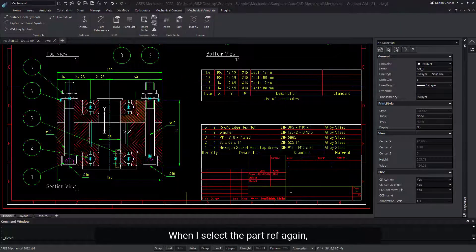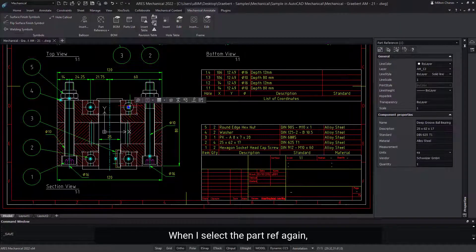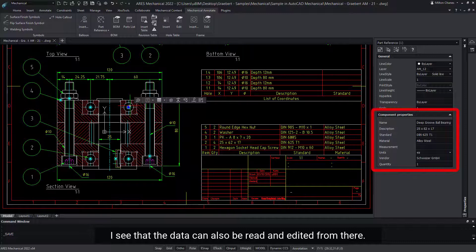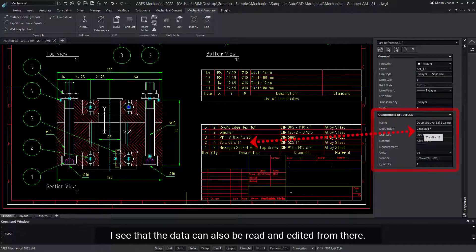When I select the part ref again, I see that the data can also be read and edited from there.